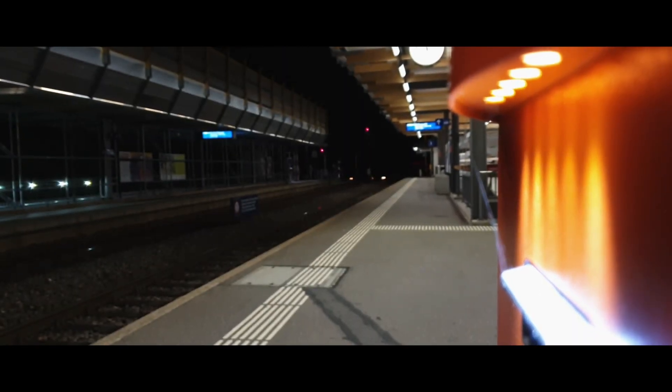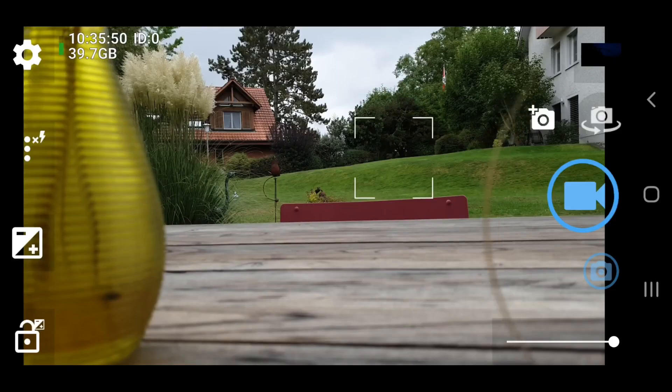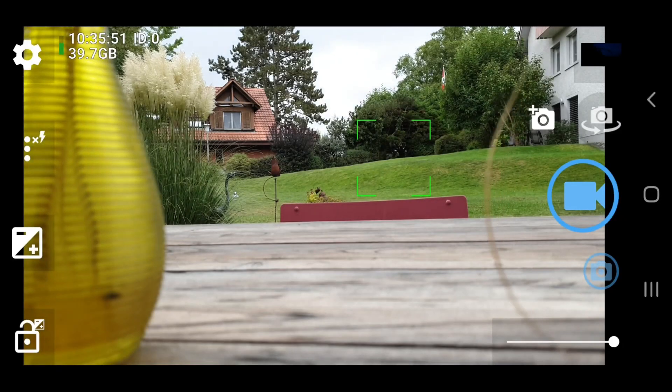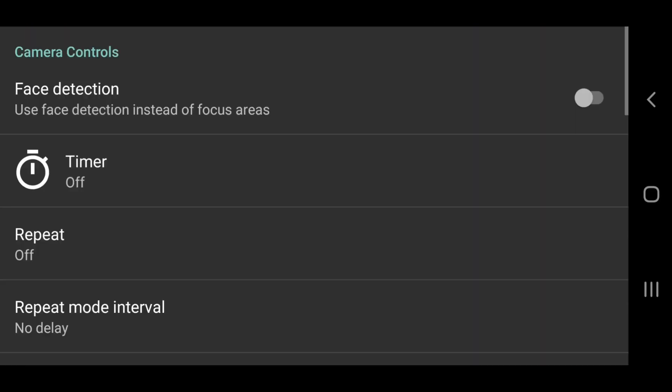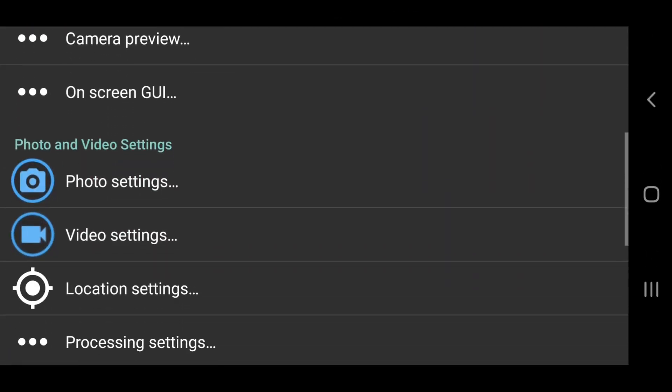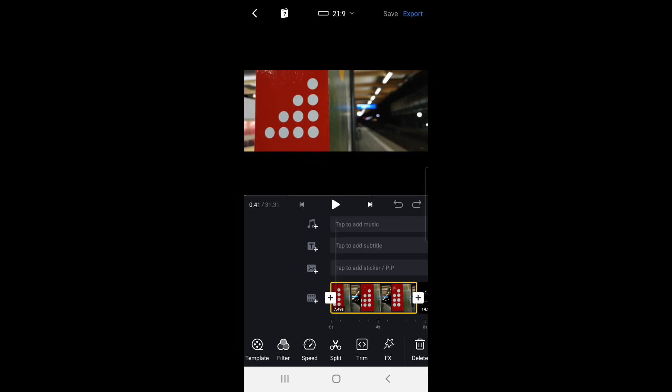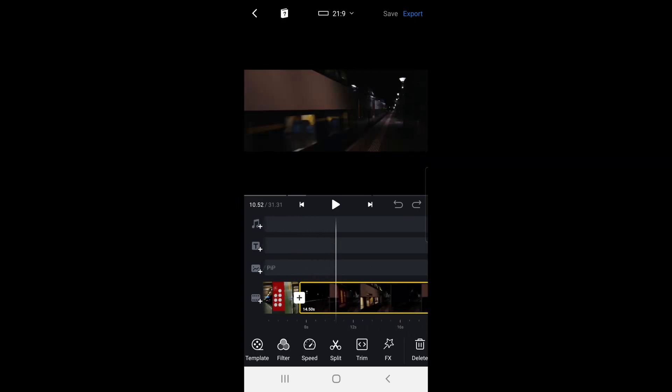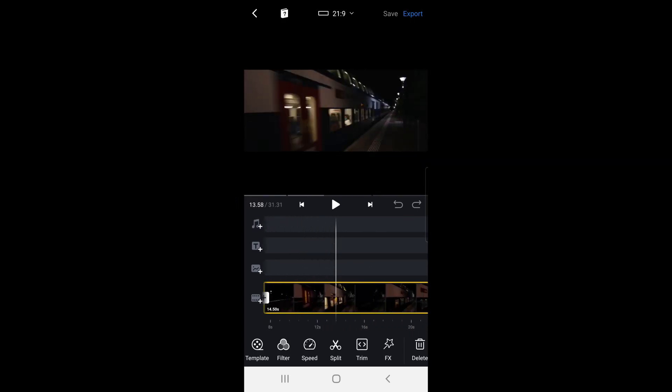In this video, I'm going to show you how, using the free camera app Open Camera and free editing app VN, or Vlog Now. So let's get started.